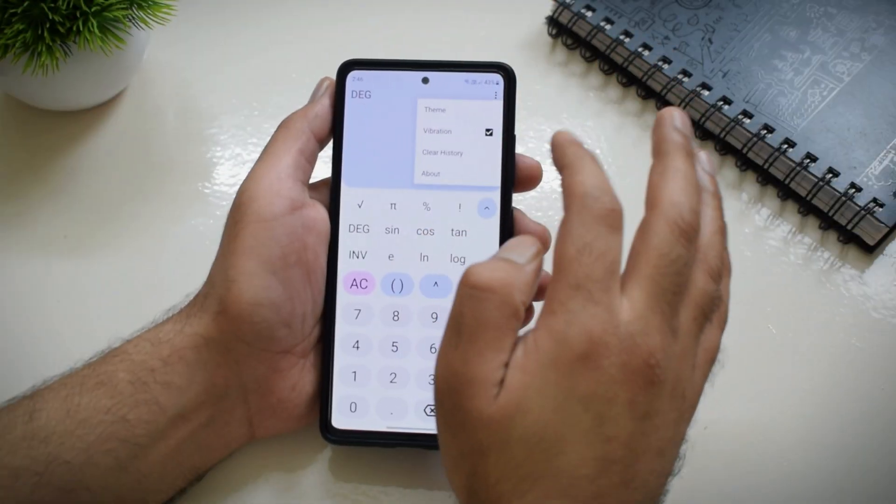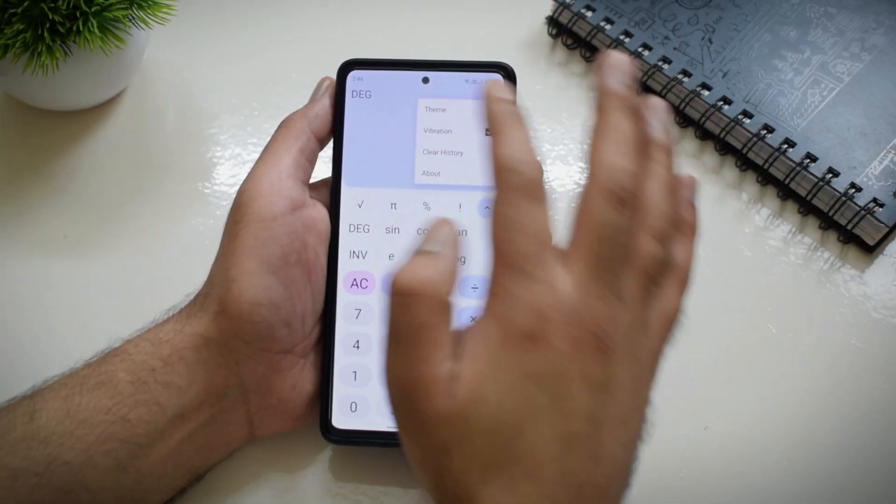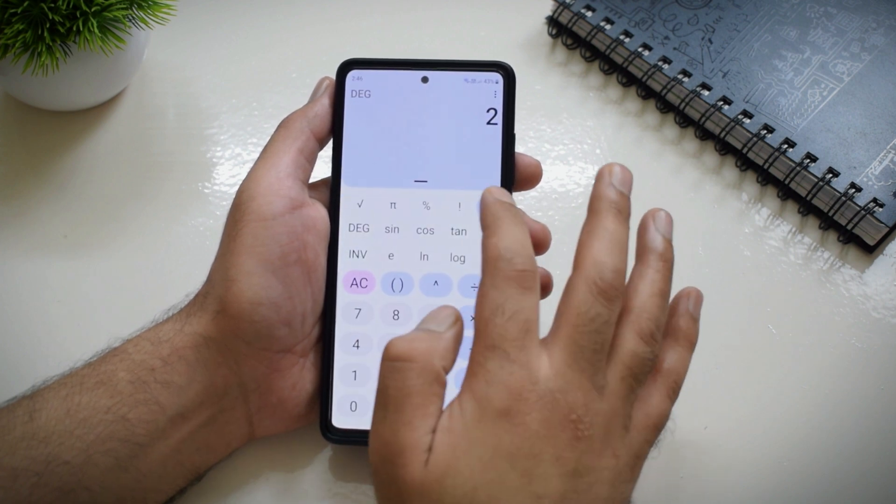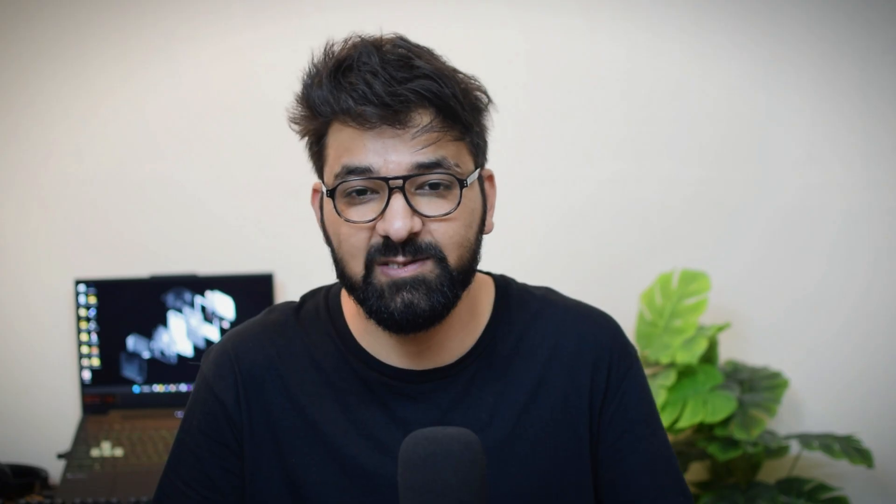It also supports Material You theming and you can also take a look at your history. It is free, open source, and has no advertisements or trackers, so it is definitely worth checking out. Now, the last application for today's video — and I had to save the best for last. You might have come across a lot of application managers for Android, but this one is different.